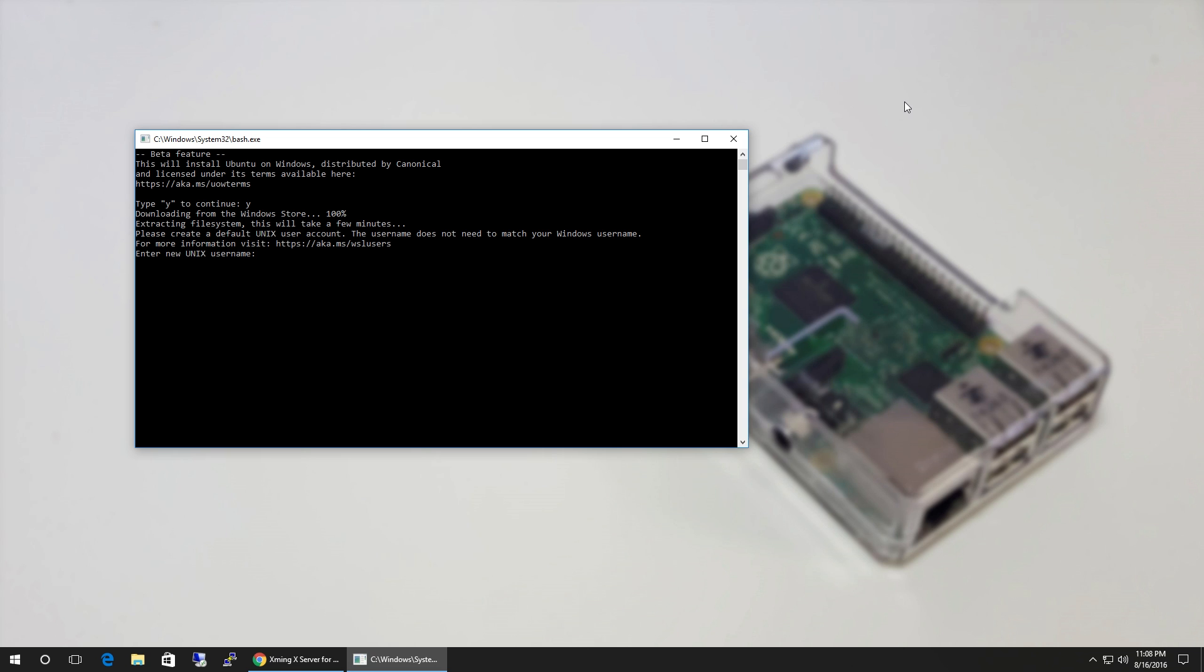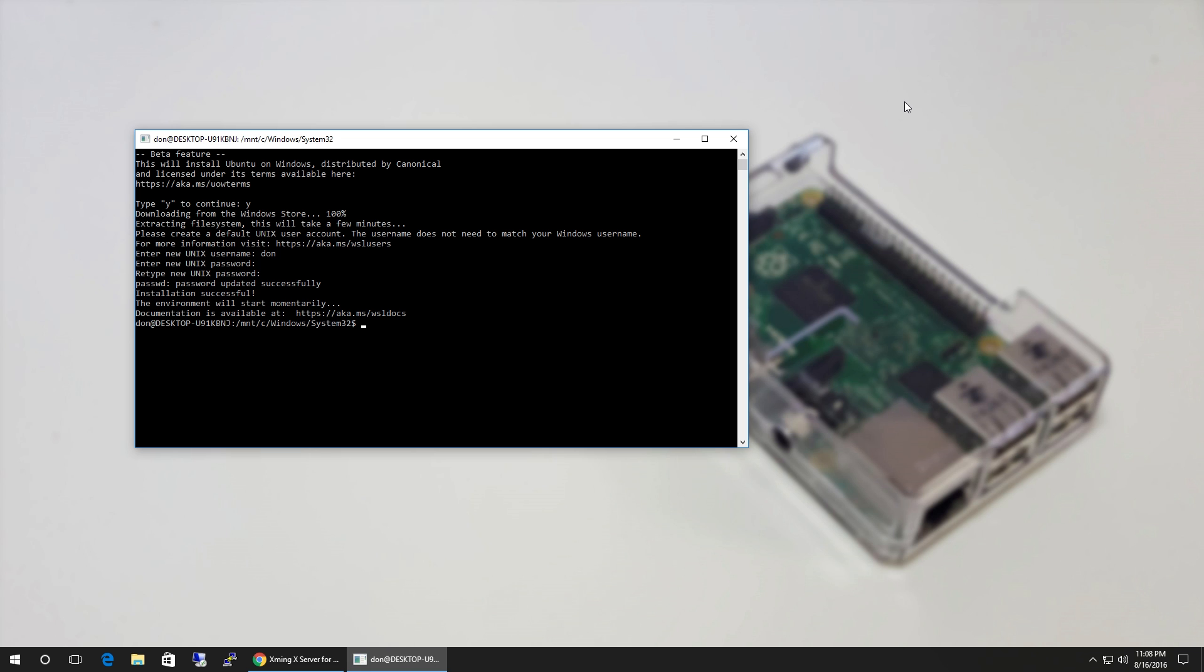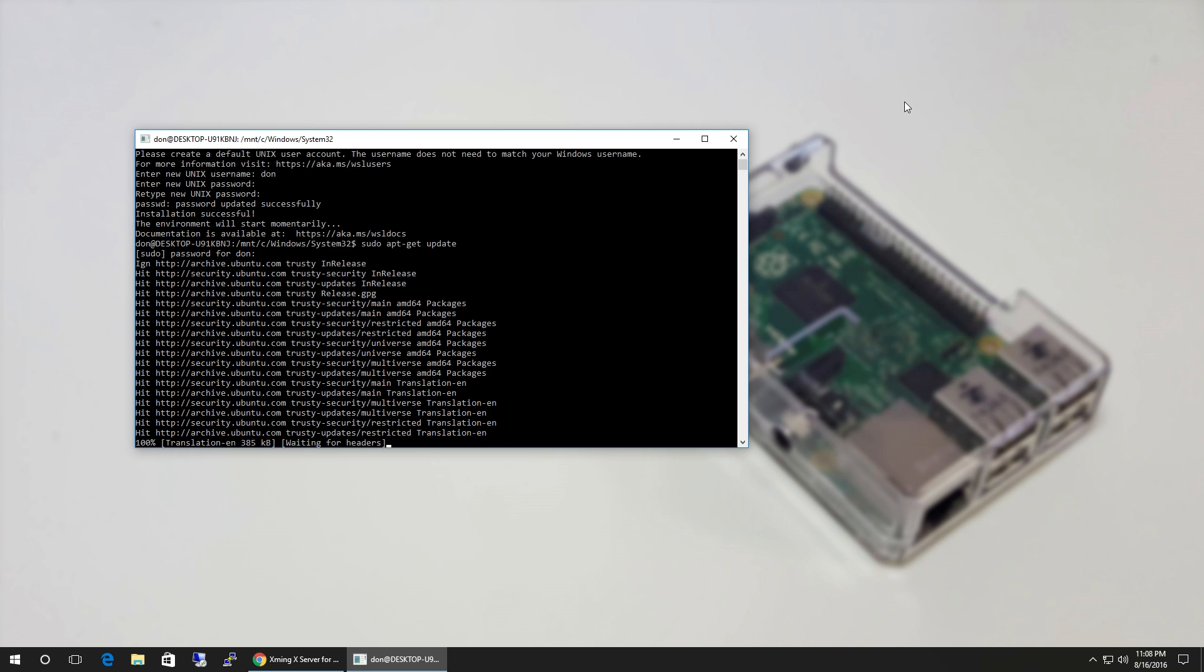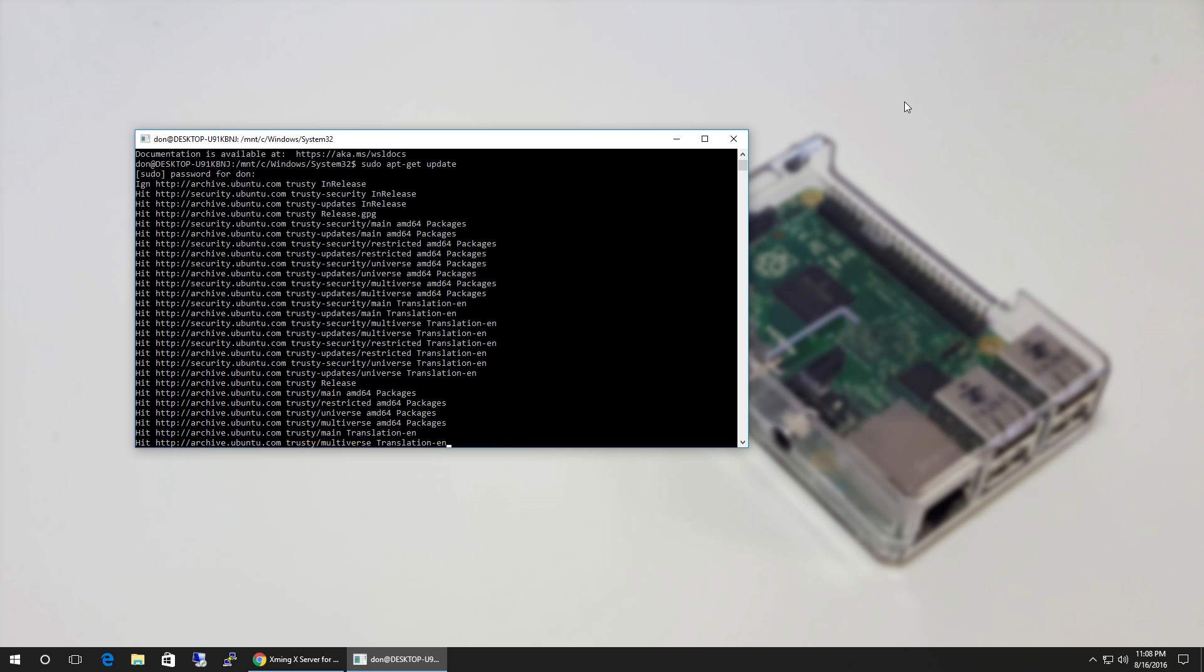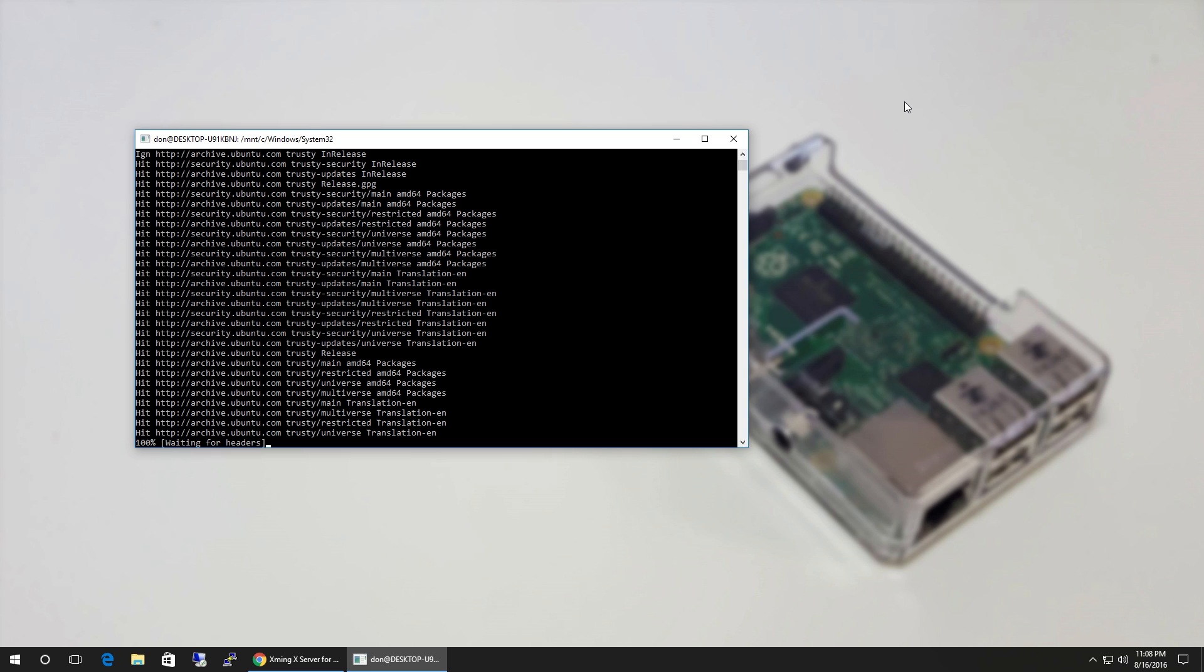Once it's done installing, the first thing it's gonna ask for is a Unix username. I'm just gonna use my Windows name. Enter a password. And we're done. Now we're in the environment. To test it, watch this: sudo apt-get update. Now it's updating from ubuntu.com.